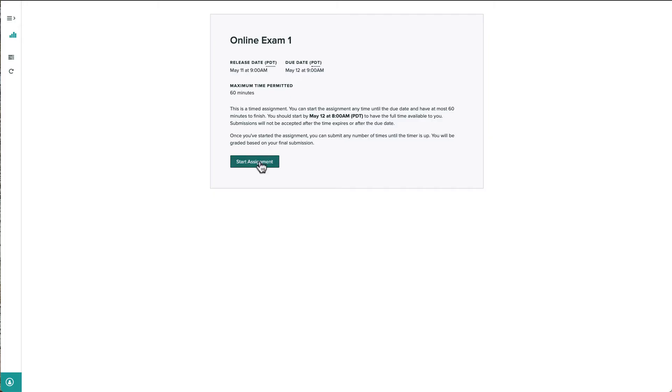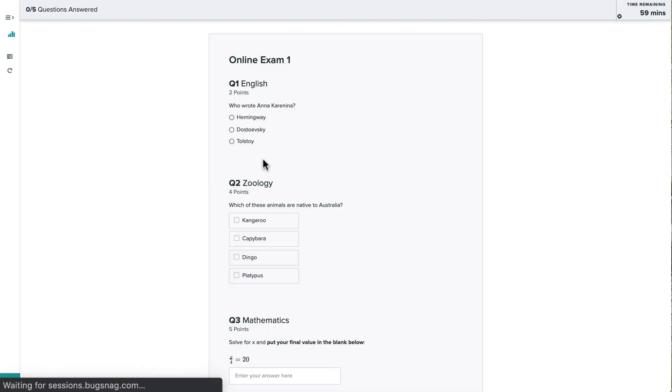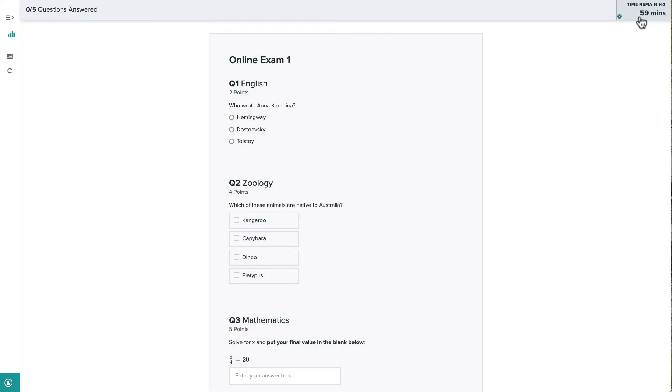When we're ready, let's click start. So at the top of the page, we'll see the number of questions on this exam and a countdown timer. This timer will update every minute to let us know how much time we have left to complete this assignment.